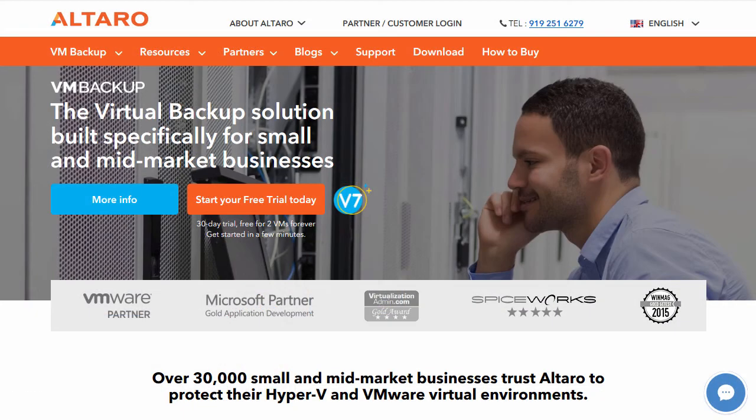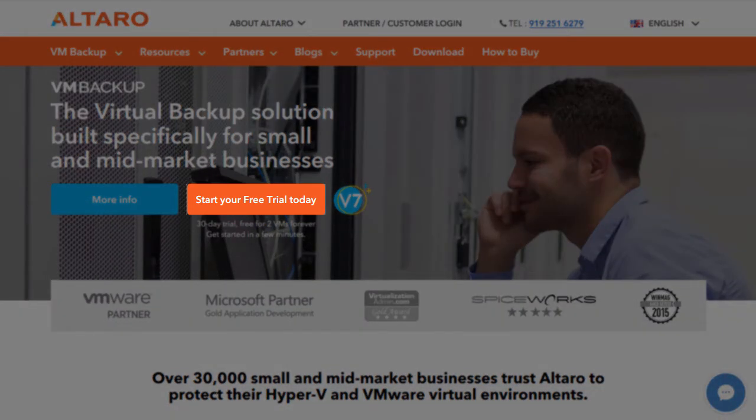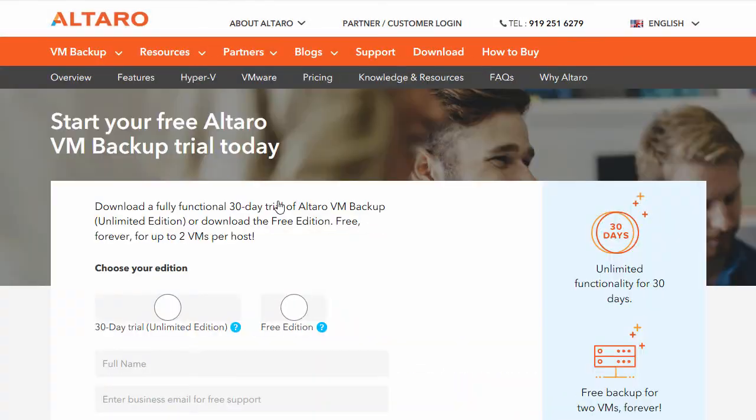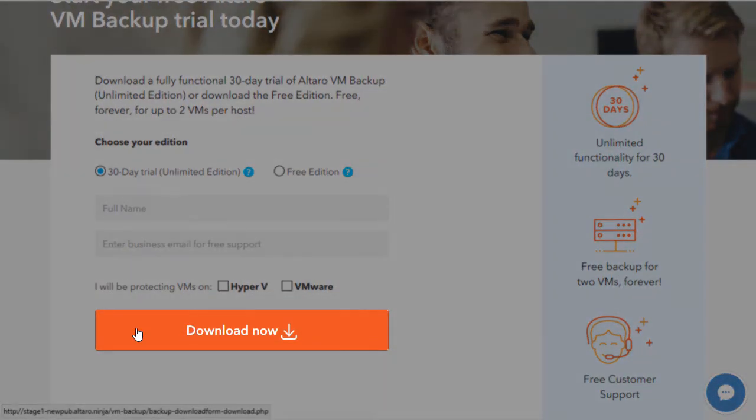The solution is free for up to two VMs. If you're interested in testing Altero VM Backup for your business, you can download the free version or the 30-day full-feature trial at altero.com by clicking start your free trial, filling out the form, and clicking download now.